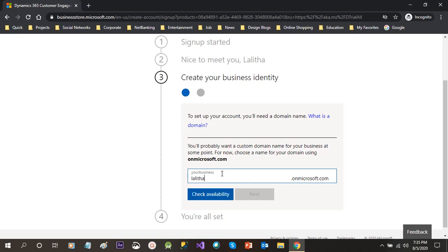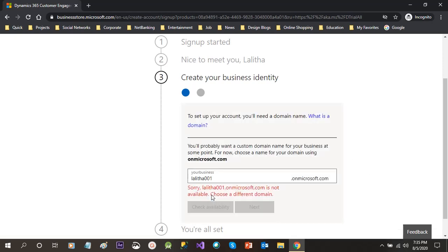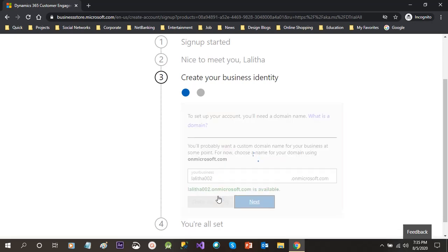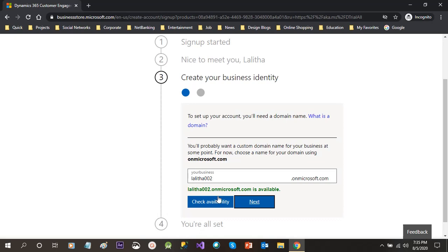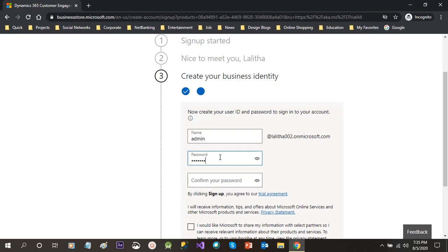Now it is asking to provide the business name. It will be the domain name going forward. So I am giving my business name and clicking check availability. If it already exists, it will say it already exists. Otherwise it will take it. Now it is done.